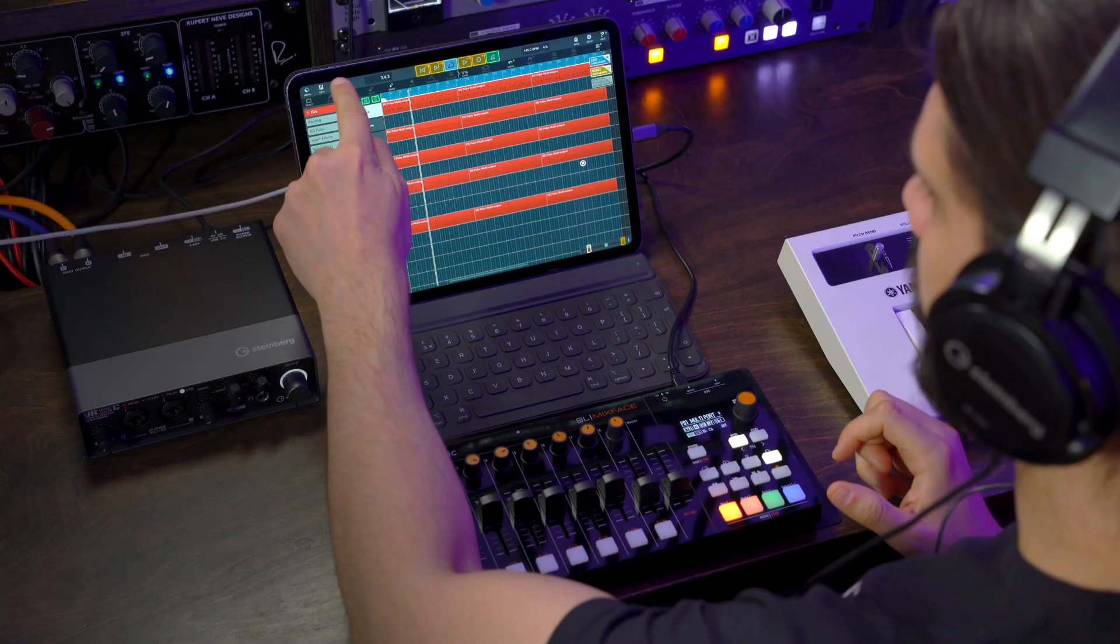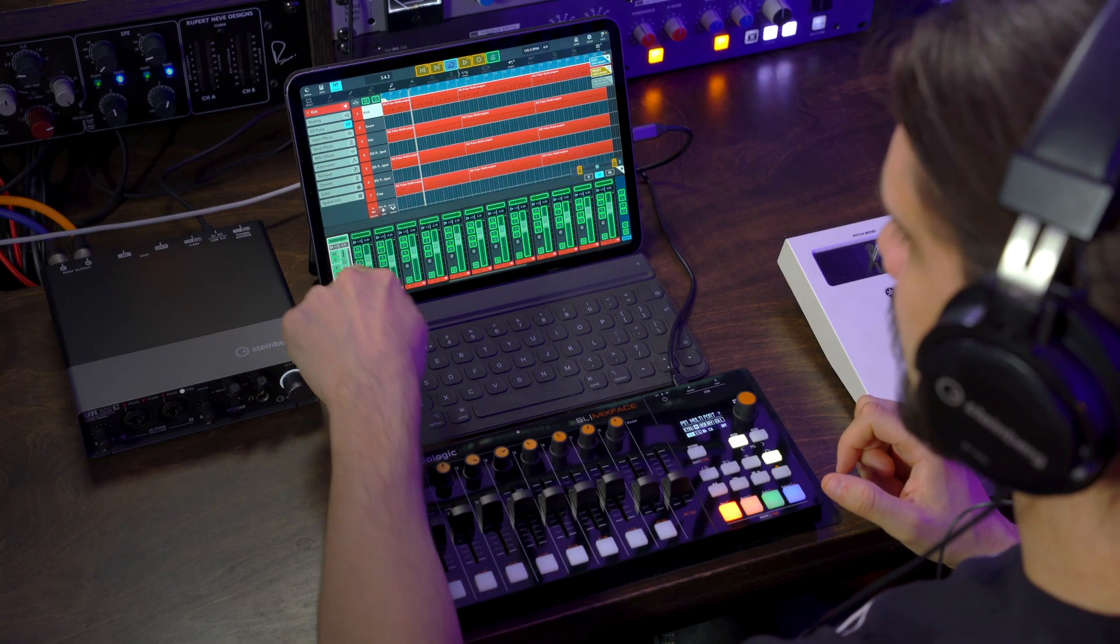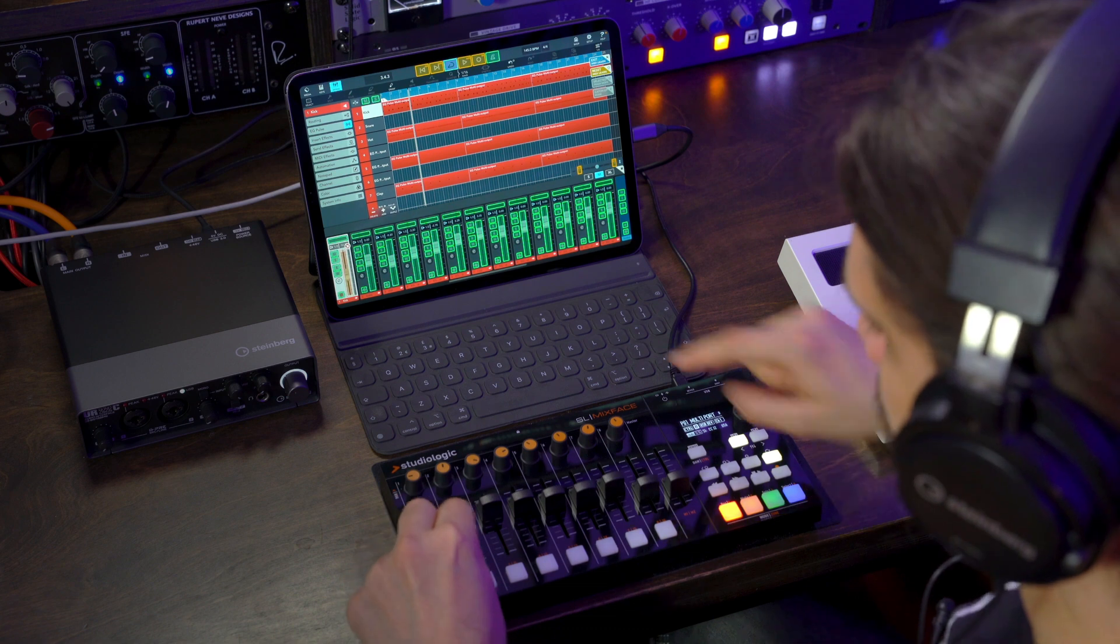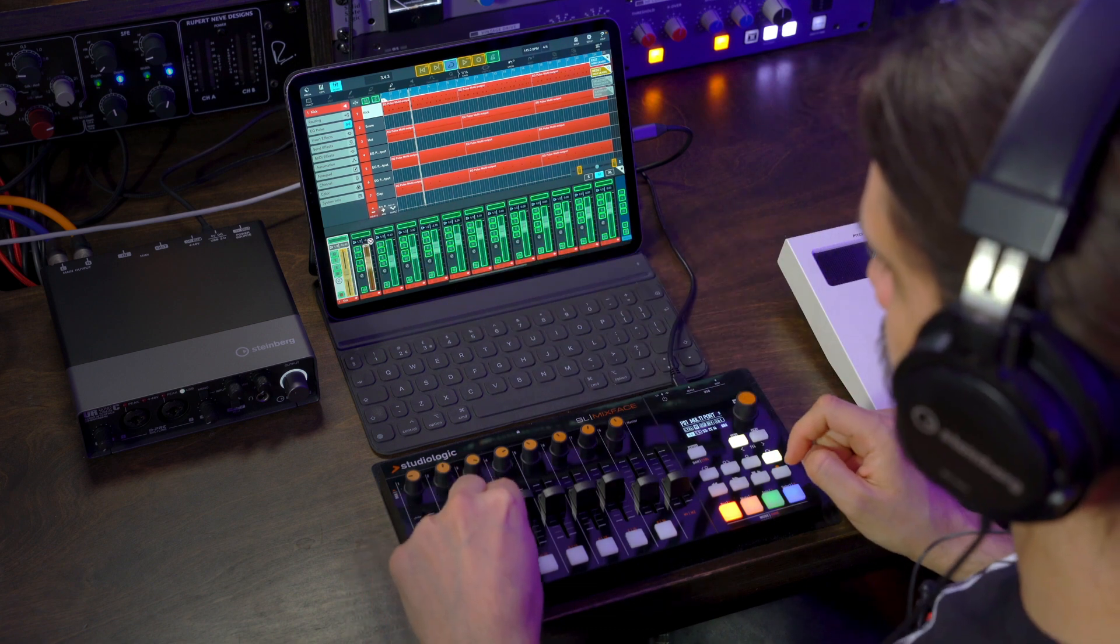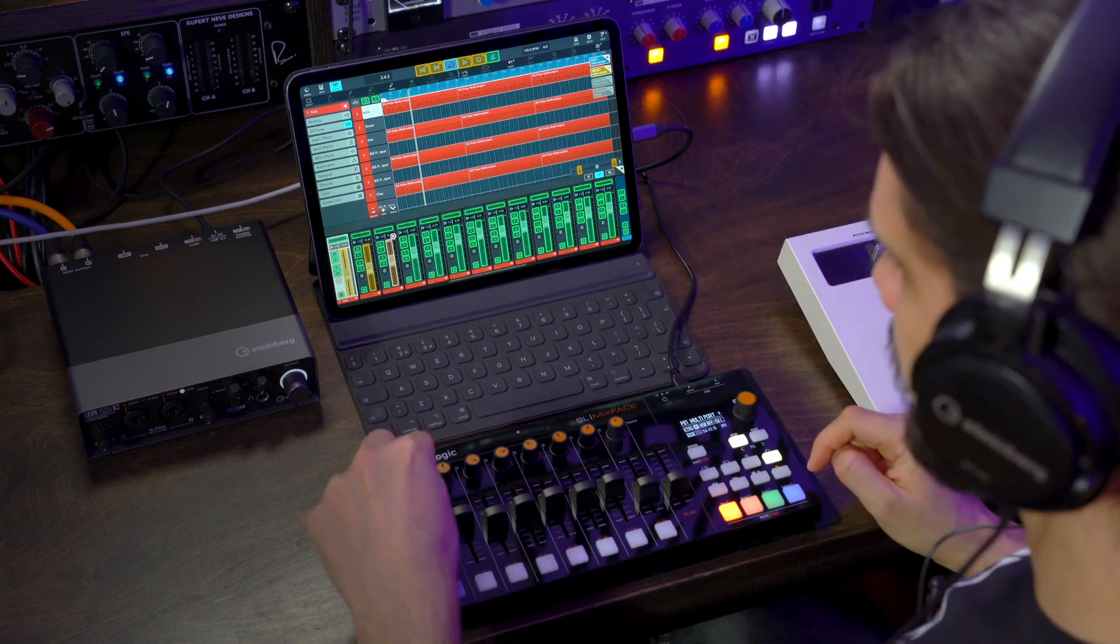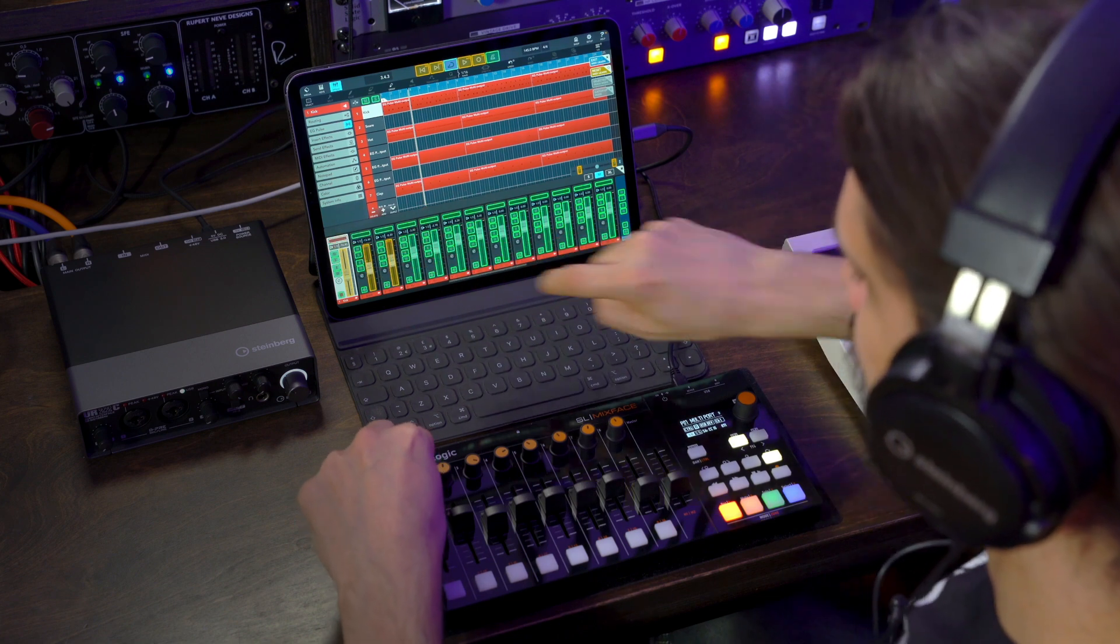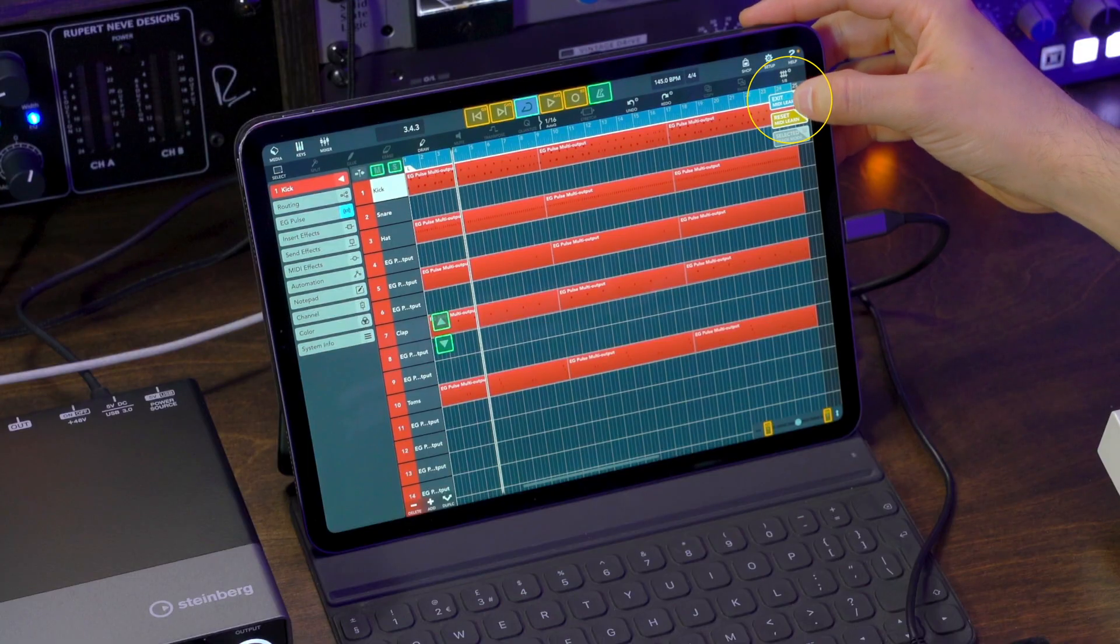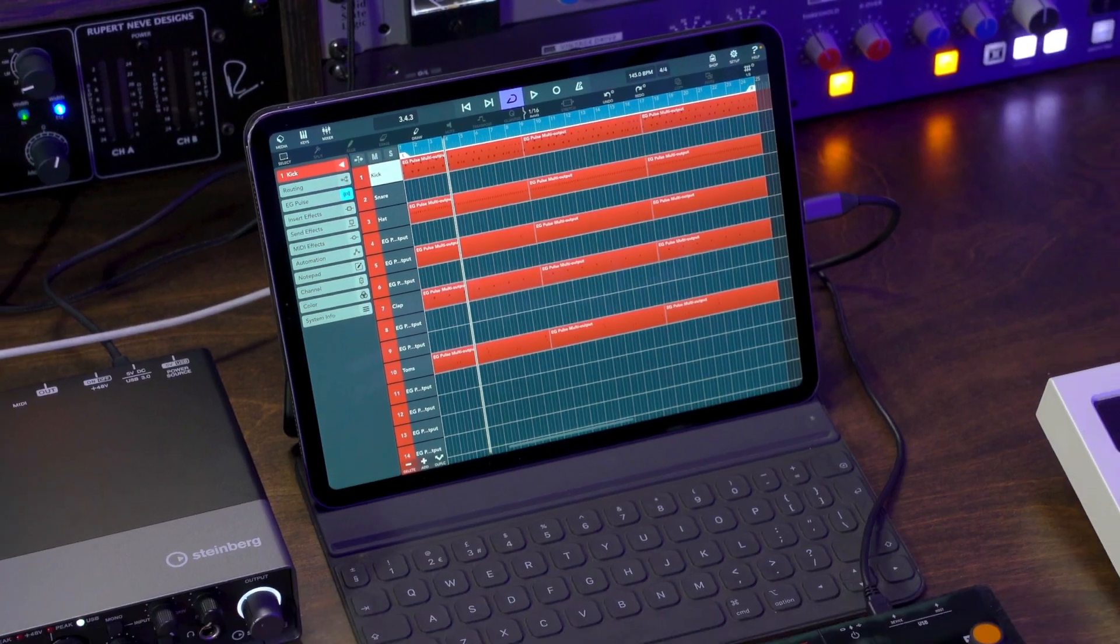And if I open the mixer, I might want to assign this one to my first fader here, this one to my second fader, my third fader. I can assign the panning if I want to, like that. And then when I'm done, I can hit Exit MIDI Learn, and I'm good to go.